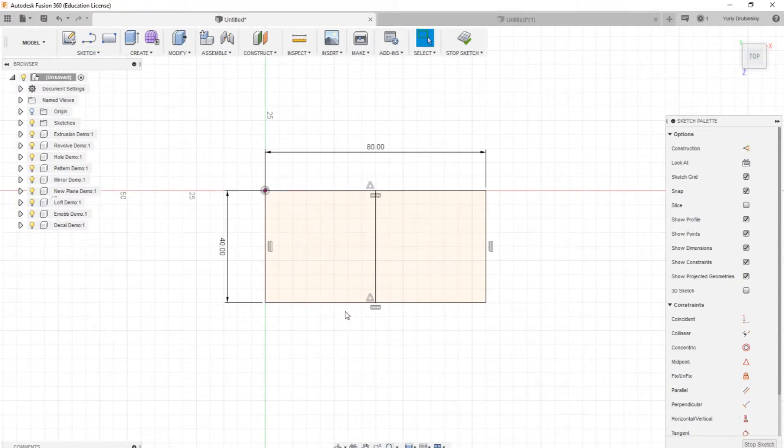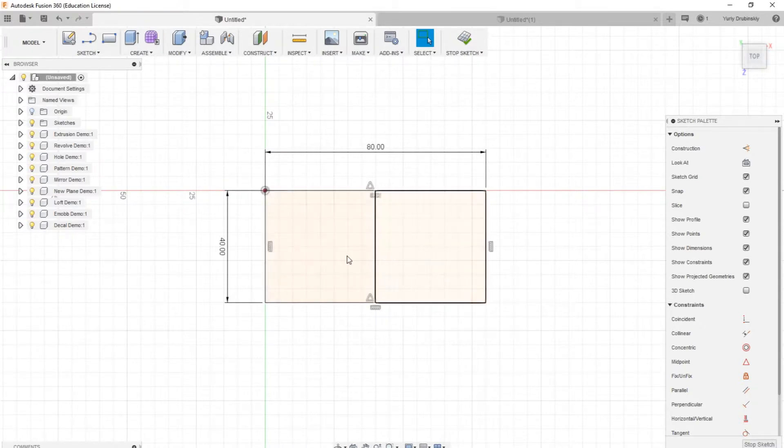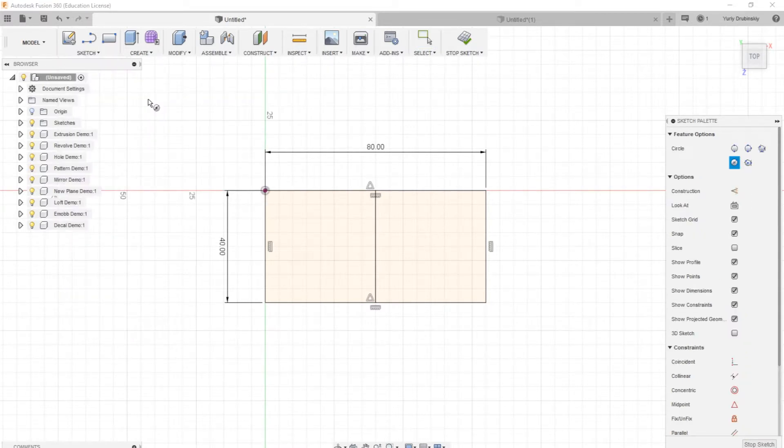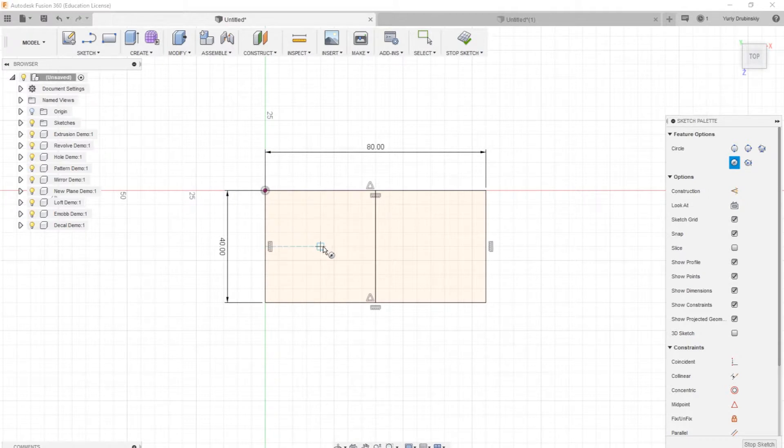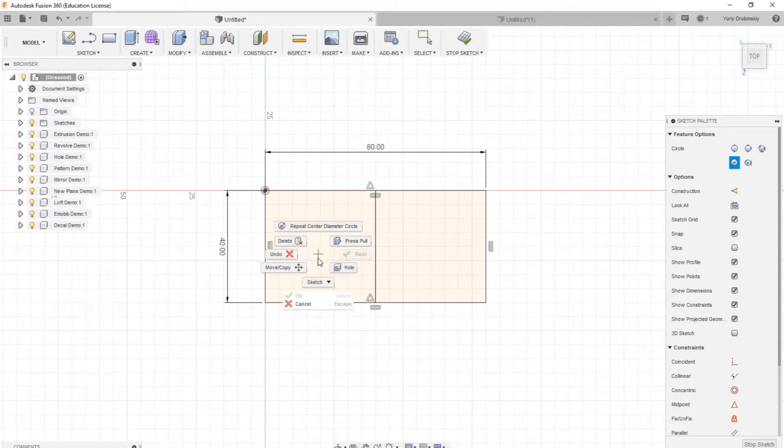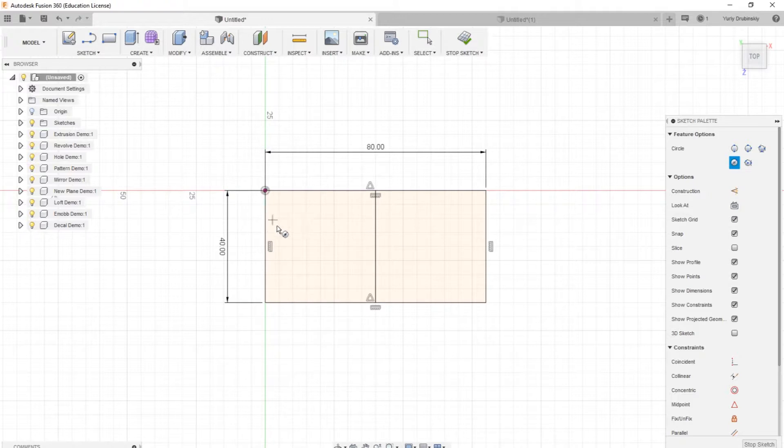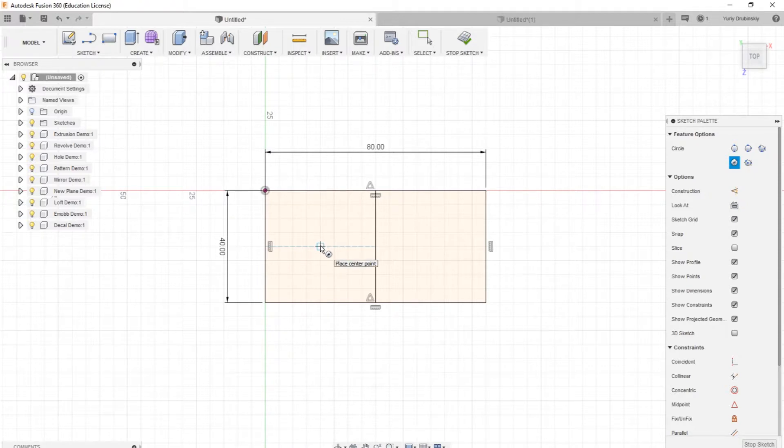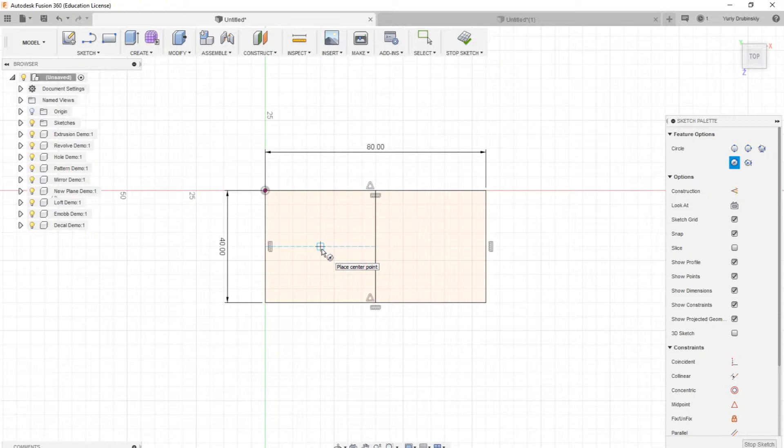Next, what I want to do is make a circle right in the middle of each of the pieces. So I'll go to Sketch, Circle, Center Diameter Circle. And again, I'll drag to the middle and use the snap feature of Fusion 360 to help me find that center point. So I can see that's the middle of that part. And if I drag upwards, it turns into that bullseye.